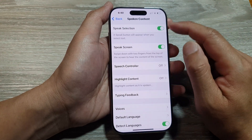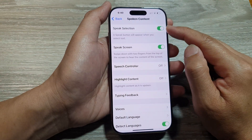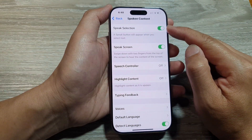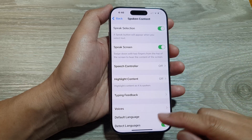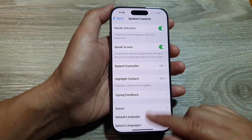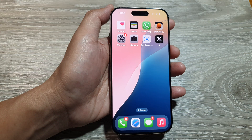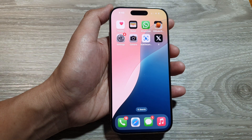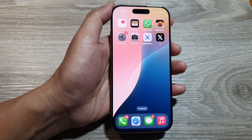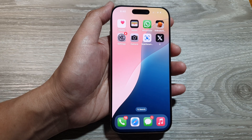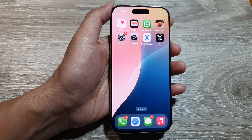And that's it — that is the Speak Selection feature on the iPhone 16 series. You can swipe up to go back to the home screen. Thank you for watching this video. Please like and subscribe to my channel for more videos.